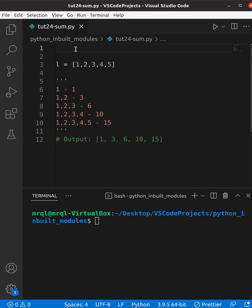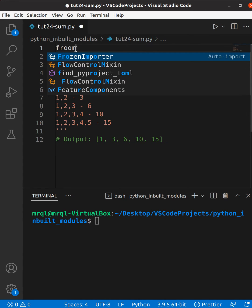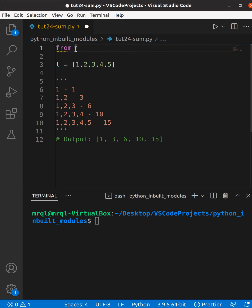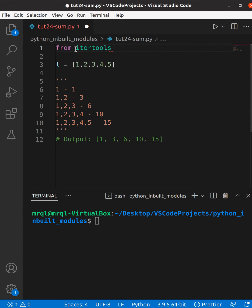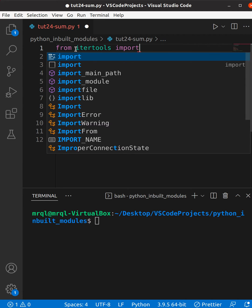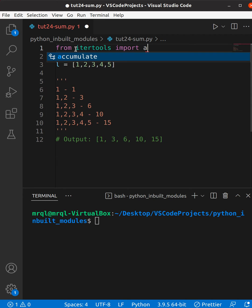The built-in module name is itertools. In itertools we are going to use a function called accumulate. This will accumulate the results.